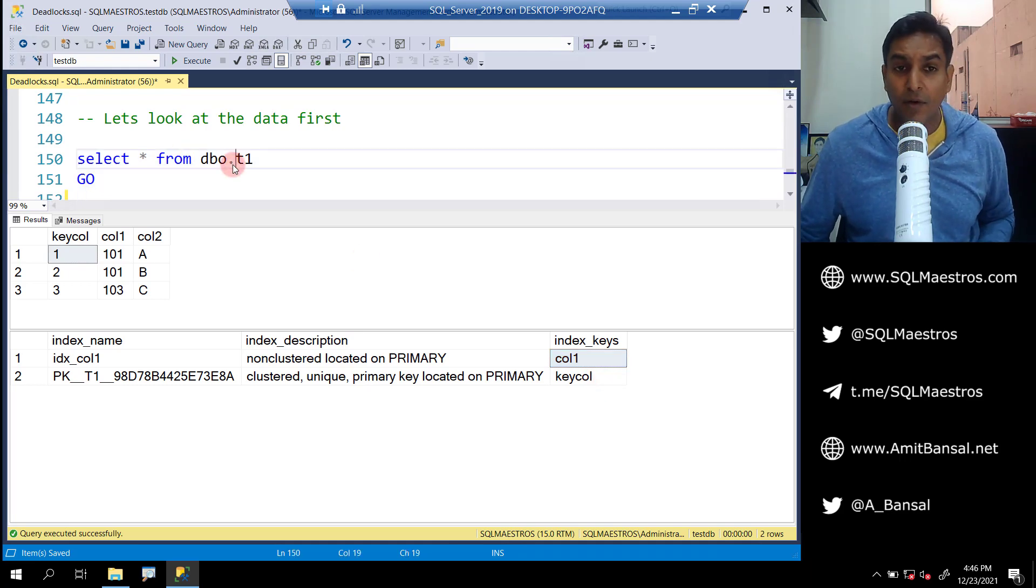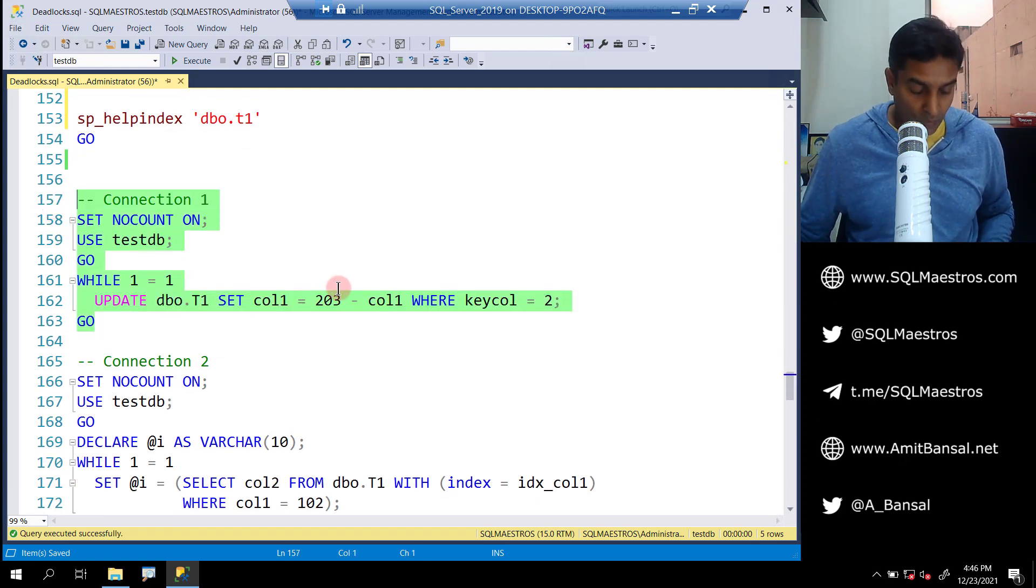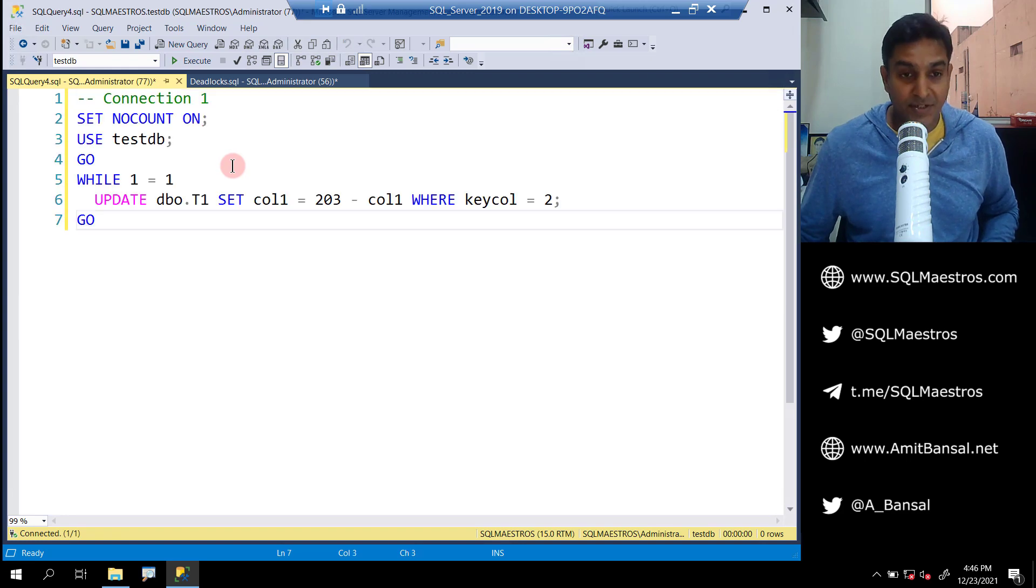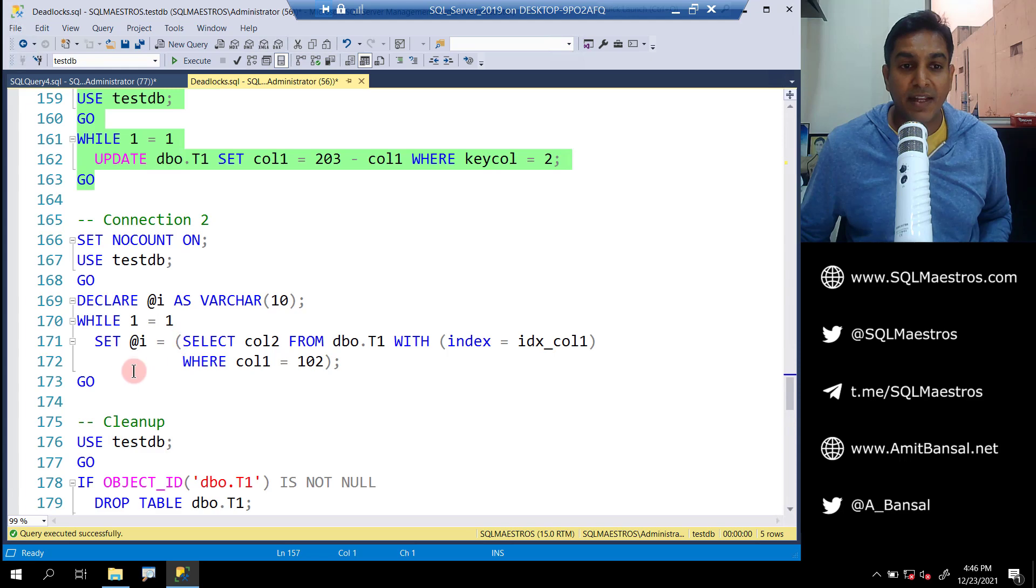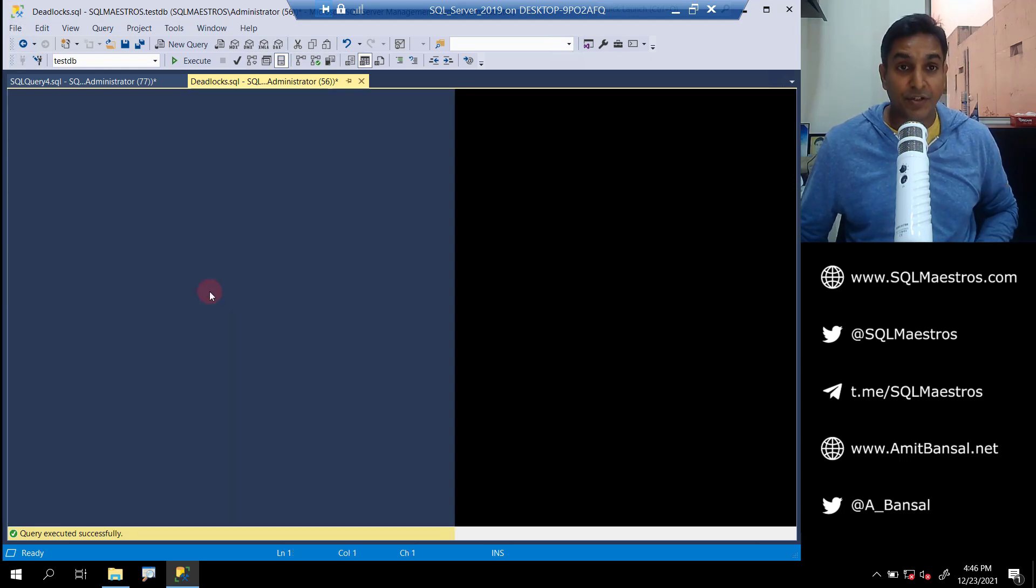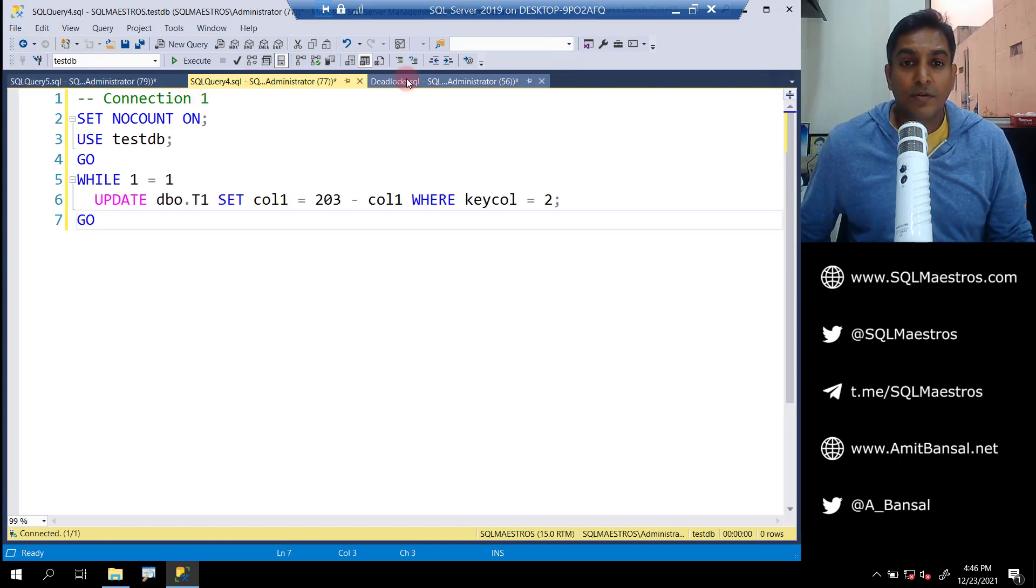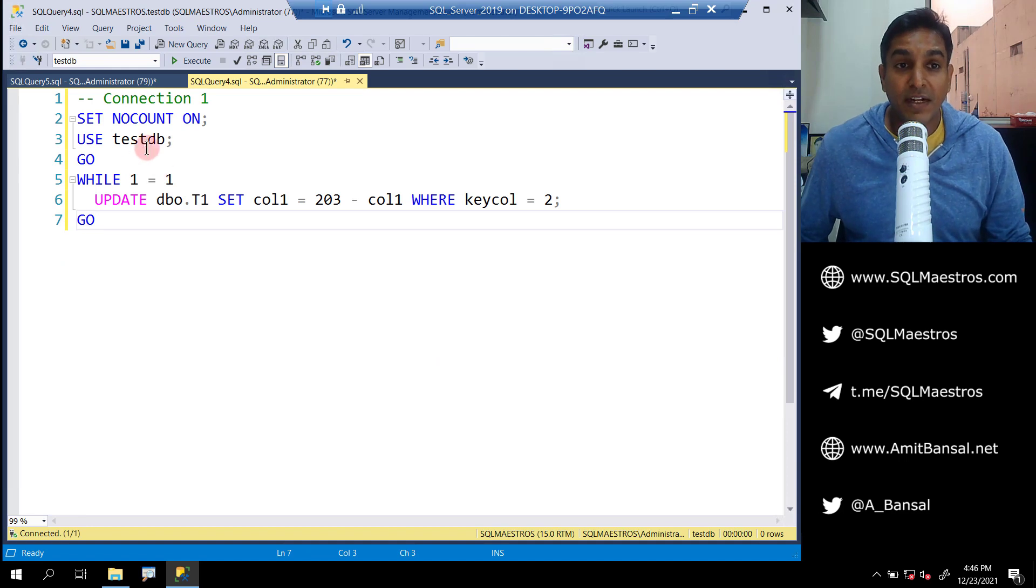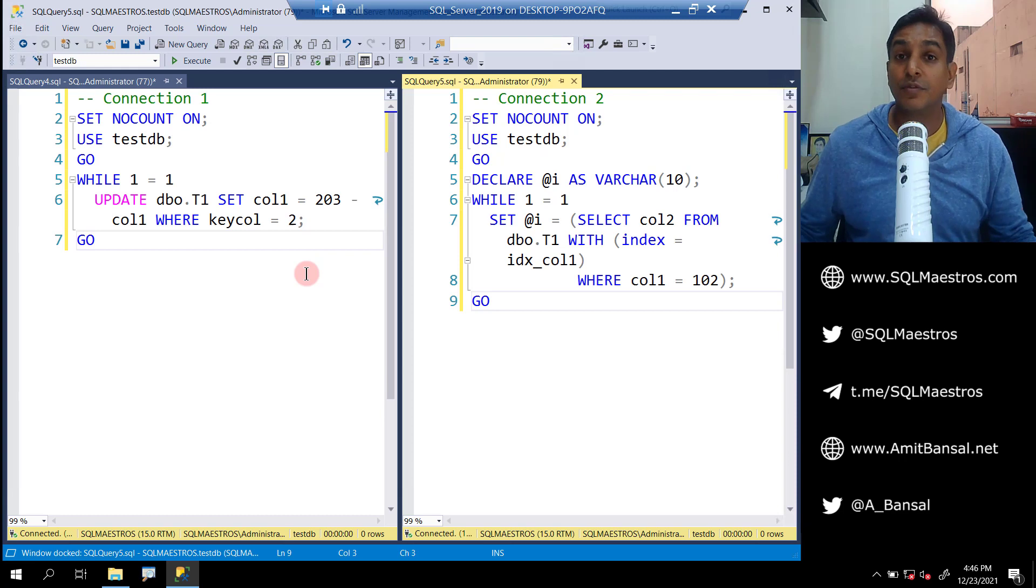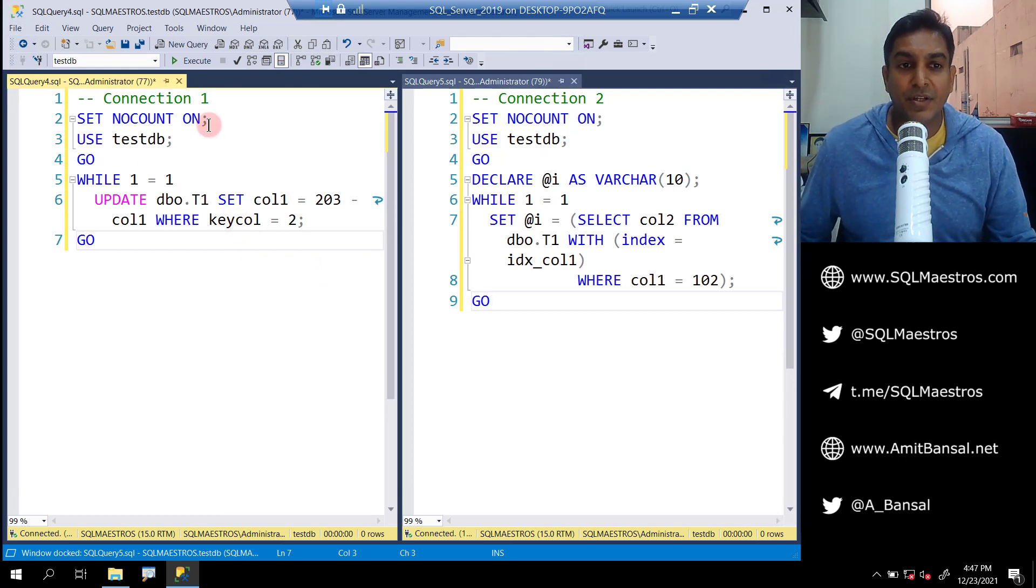Now let's try to simulate two users. I'm going to copy this code and pull up a new query window, paste it here - that's connection one, user one. Let's go back and create another user which is going to be our connection two. Let me close this one I don't need anymore, and let's right click and put up a new vertical tab group so you can see both of them side by side.